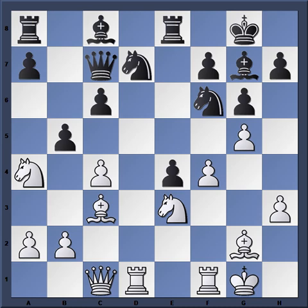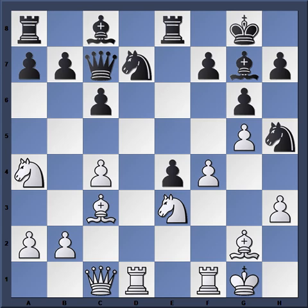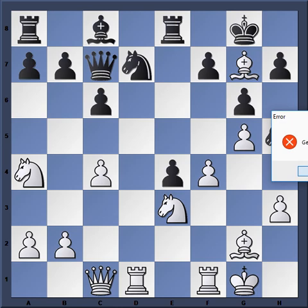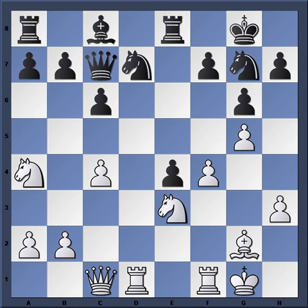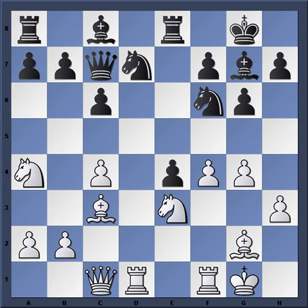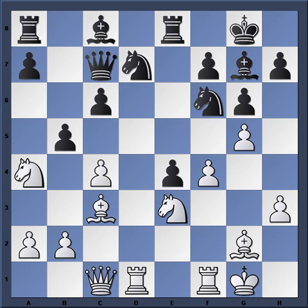Now b5 — and here Bronstein starts to lose the thread a little bit. Perhaps better was just Nh5. After B:g7, N:g7, then Ng4, white has some compensation — dark squares are weak, the knight is going to land on one of those squares sooner or later. That's what happens sometimes when you snatch a pawn. Bronstein was justified in taking on e2, but like he said, you have to back it up and play accurately. Here he loses the thread a little with b5.